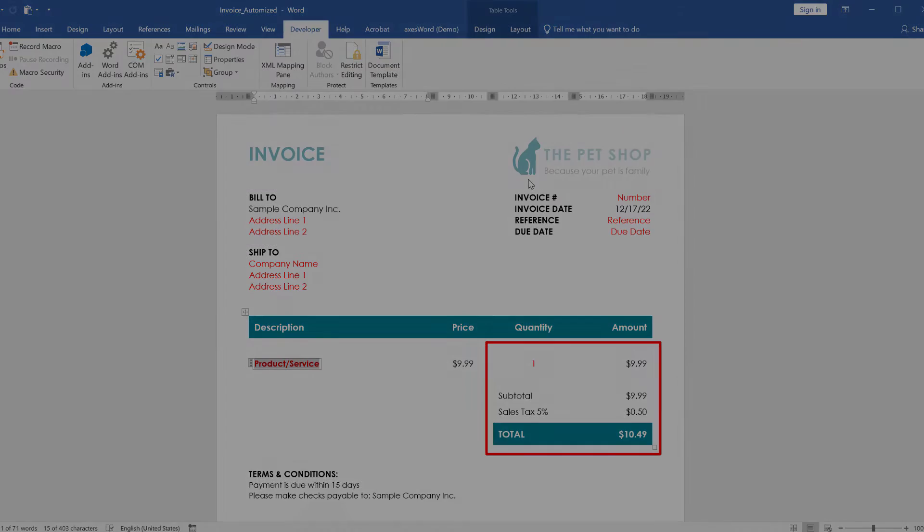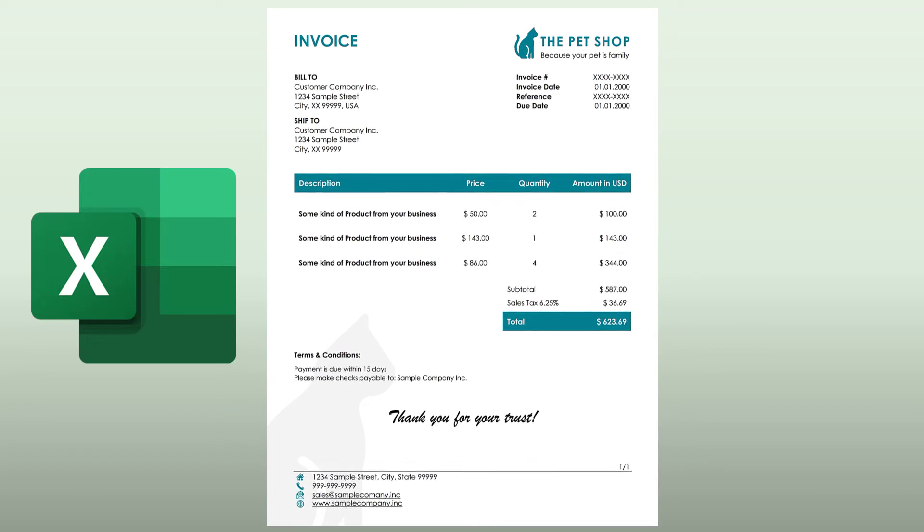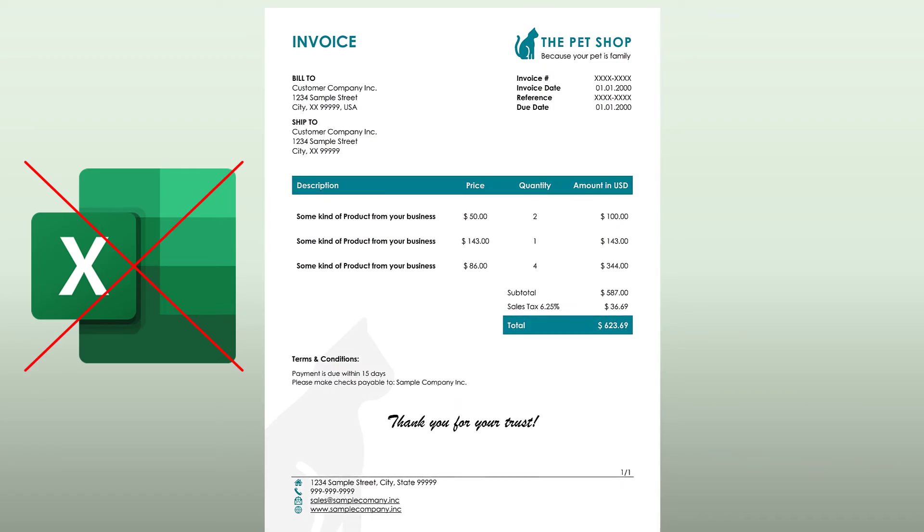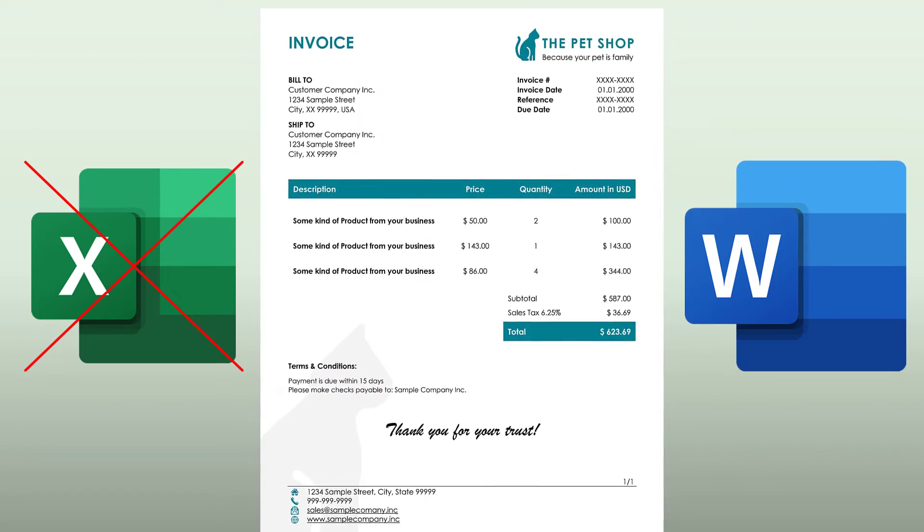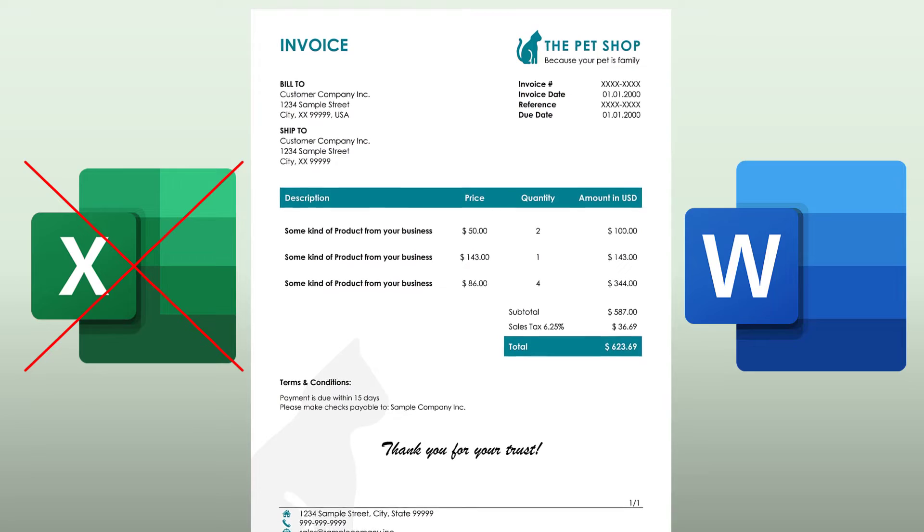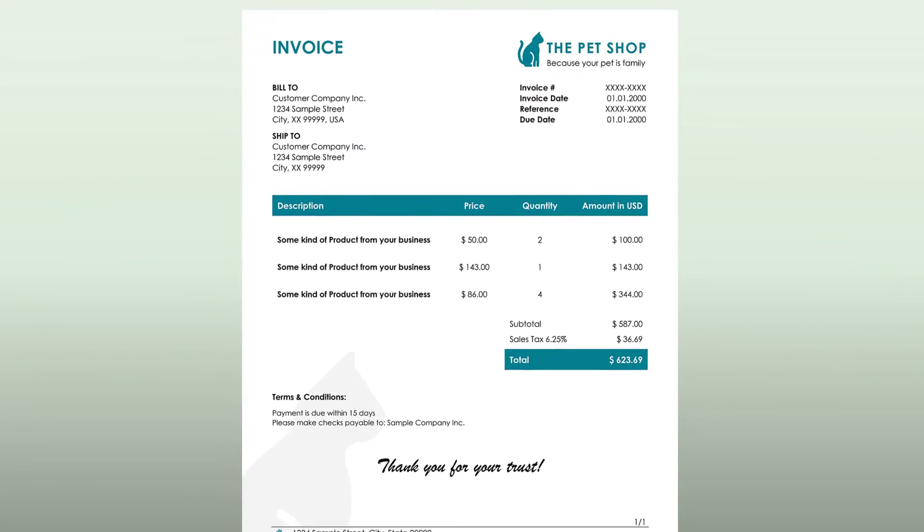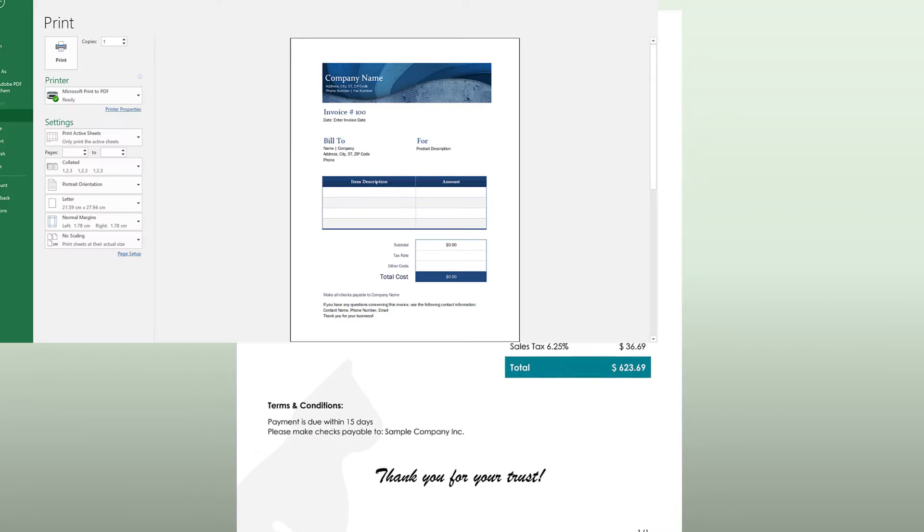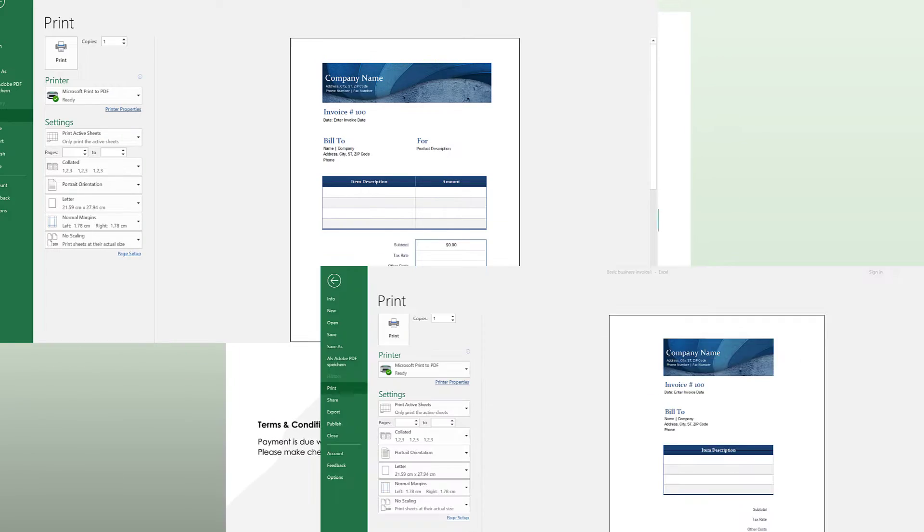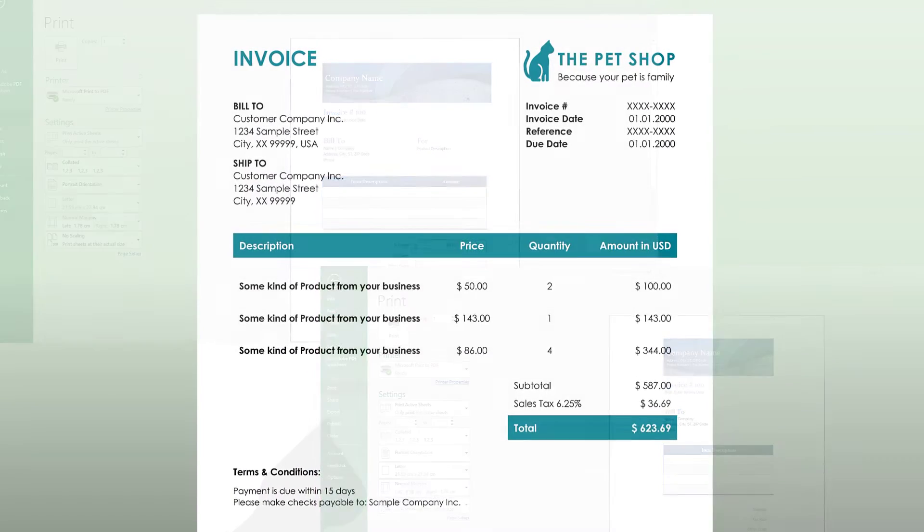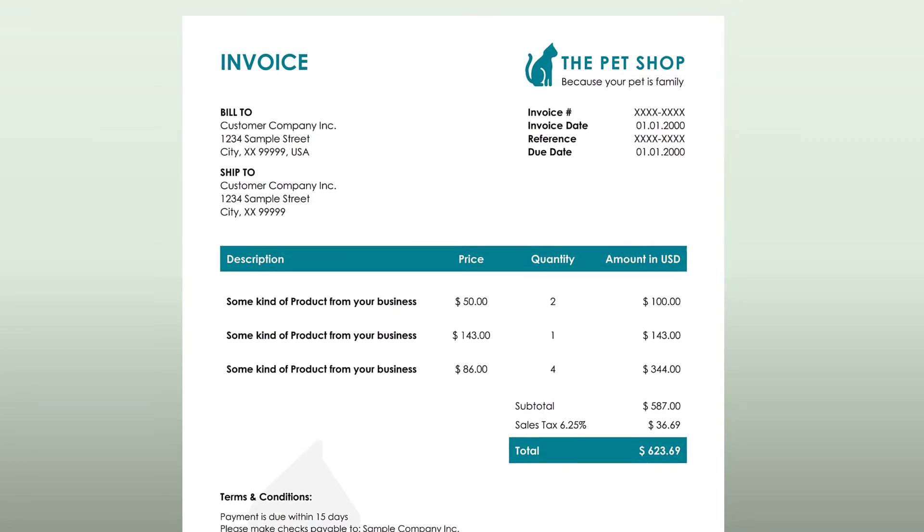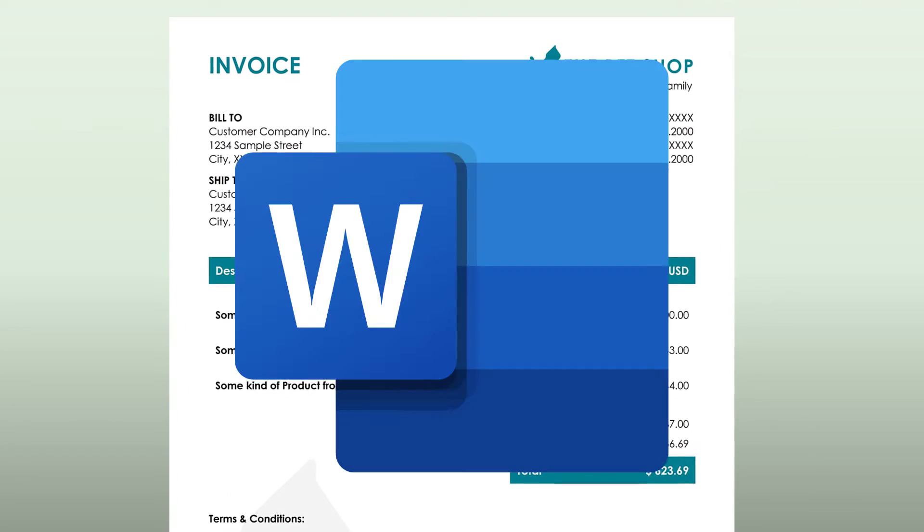A lot of people are using Excel for creating invoices but I really don't recommend it. In Word it is way easier to create a good looking design and the design is way more stable. For example, when you transfer an Excel document to another computer it can often be the case that the column width changes and that's the reason why we will create this invoice design in Word.